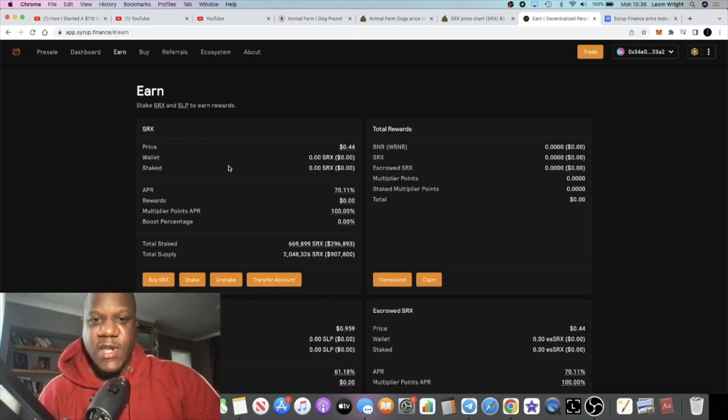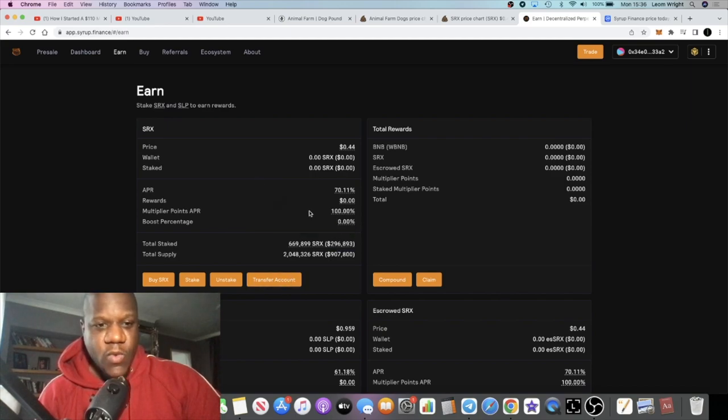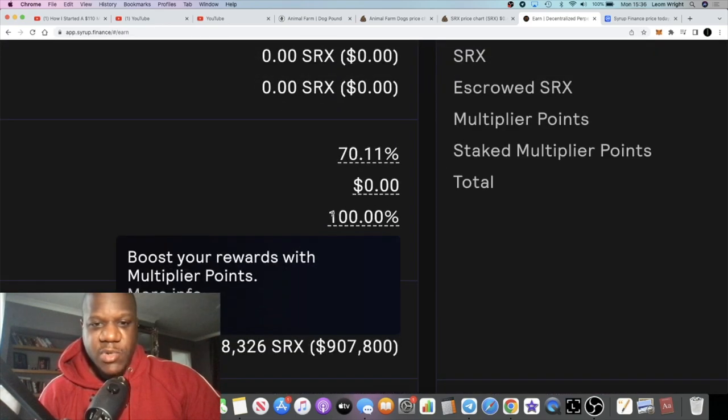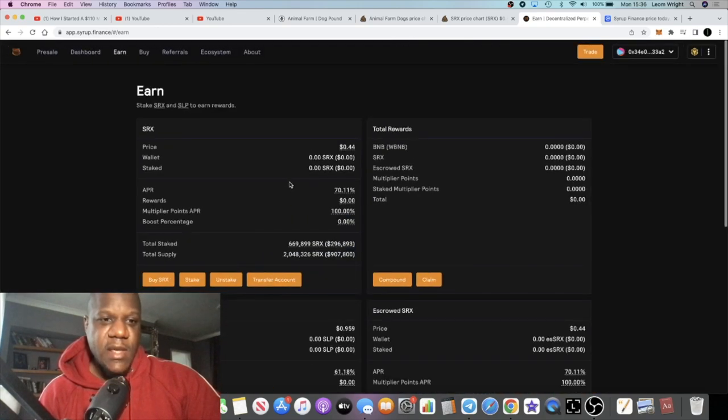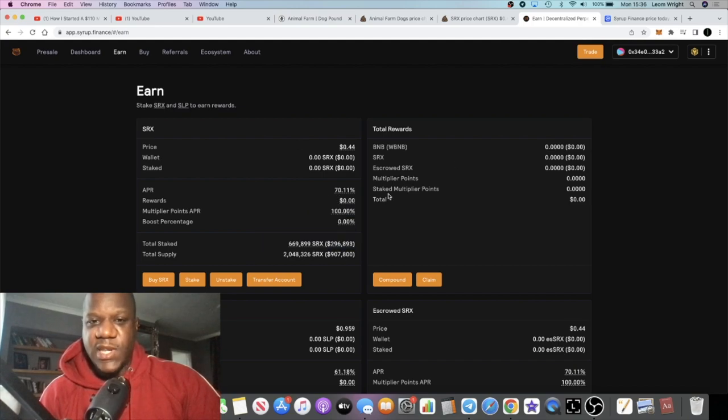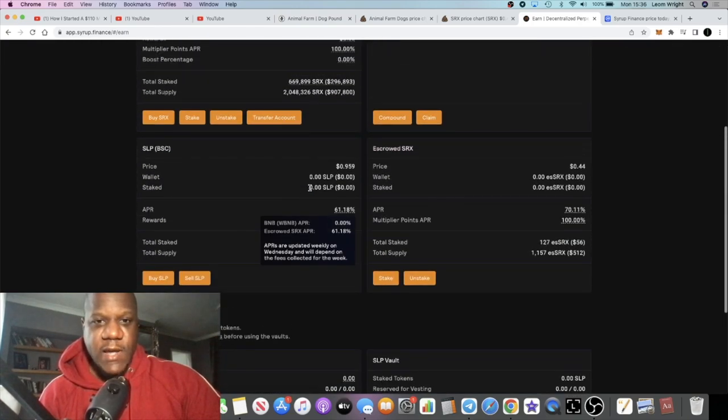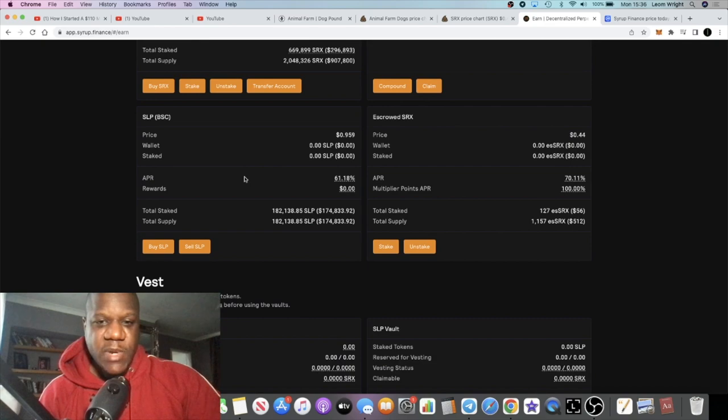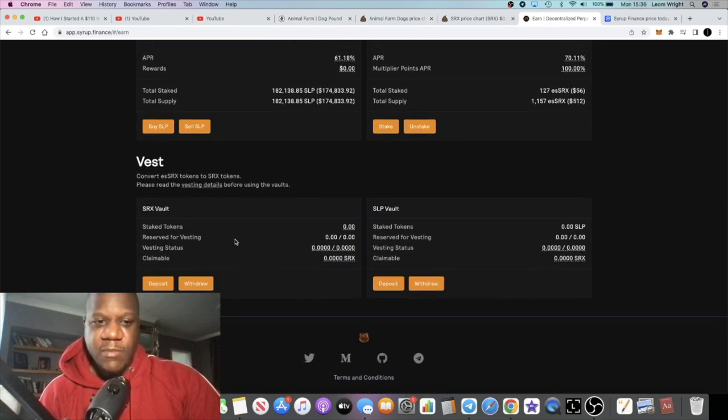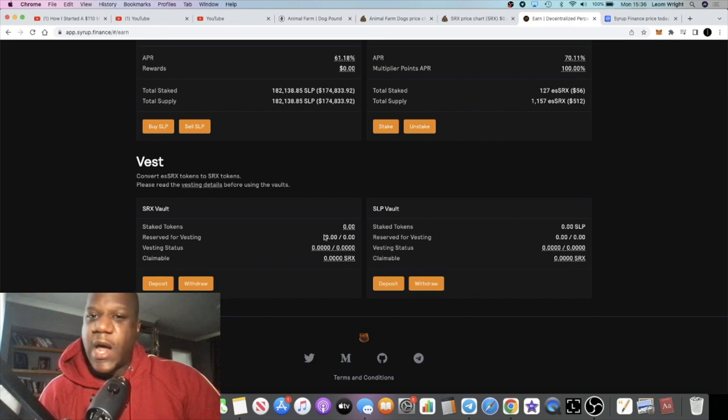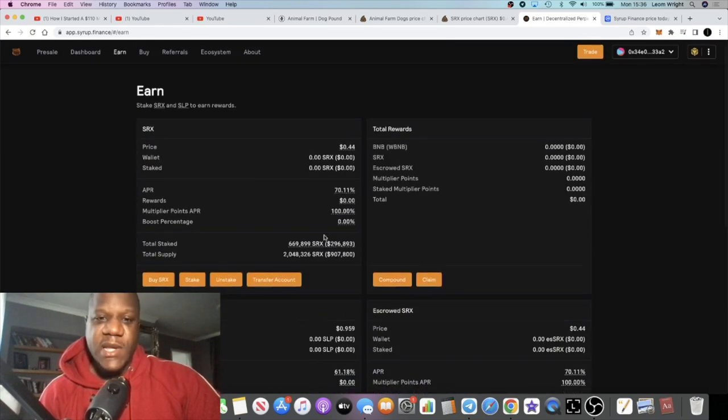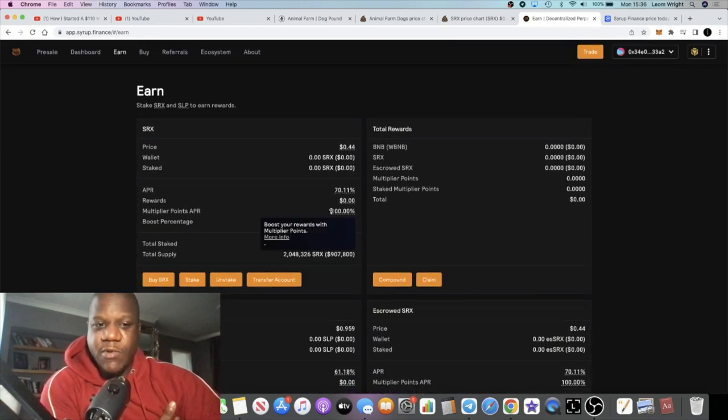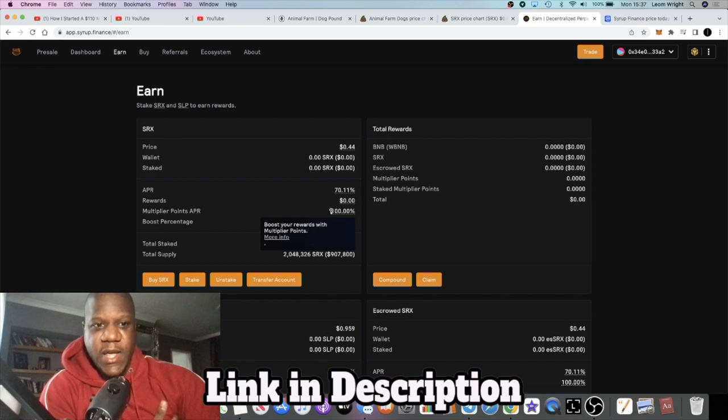You've got platform and SLP index tokens. You've got SRX and then you've got SLP which is, I believe, a rewards token or liquidity pool token. If you go over to earn, you're going to be able to earn, I believe it was up to 100% APR by staking in this platform. The rewards are vested as well but I haven't staked personally.